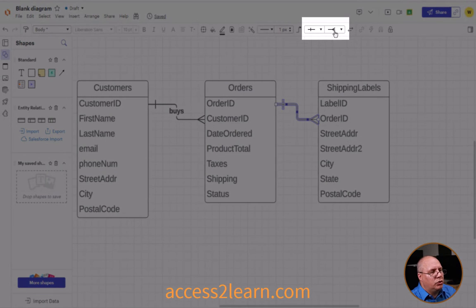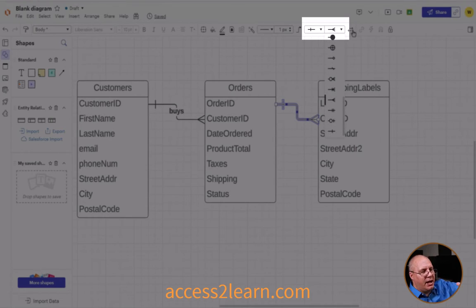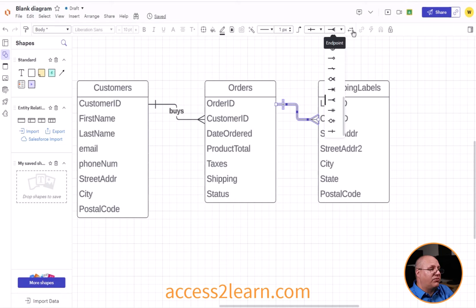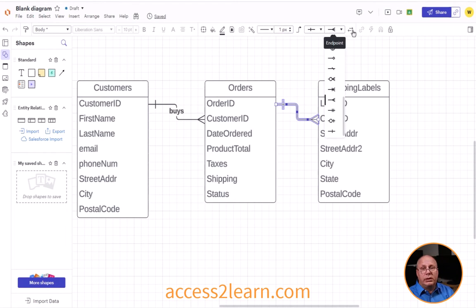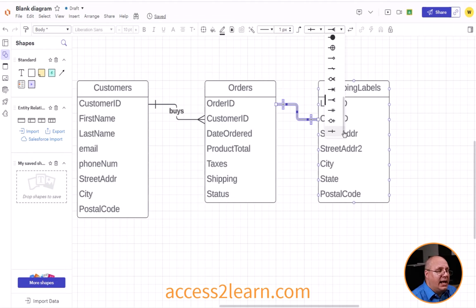If I look up in my toolbar, I have two different endpoints. The first one is my one side — my left side where I started from — and I have my many side. If I come down here, I can see a lot of different options for requirements or optional settings. What I'm going to show you is the one-to-one option down here. This is the one side, so I've got one in the order and one in the shipping label.